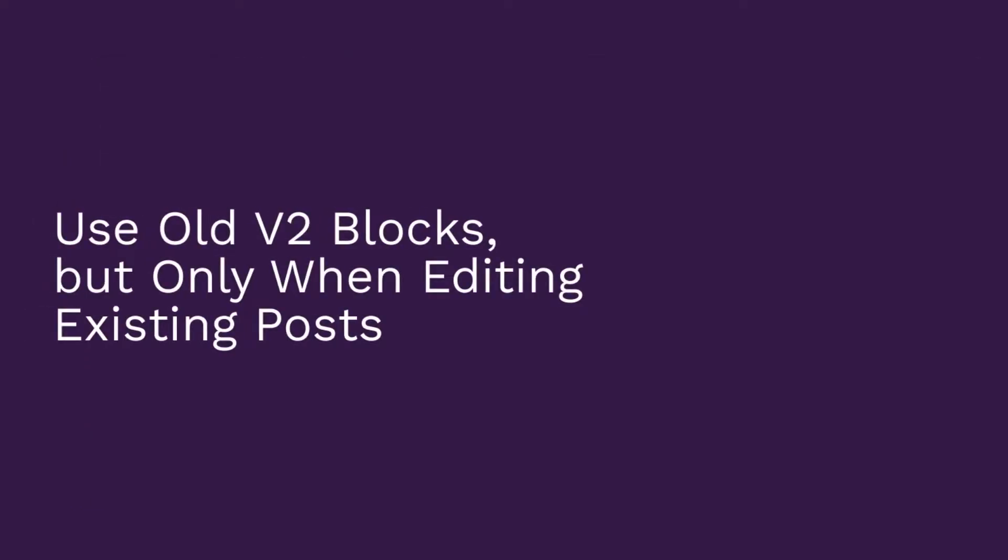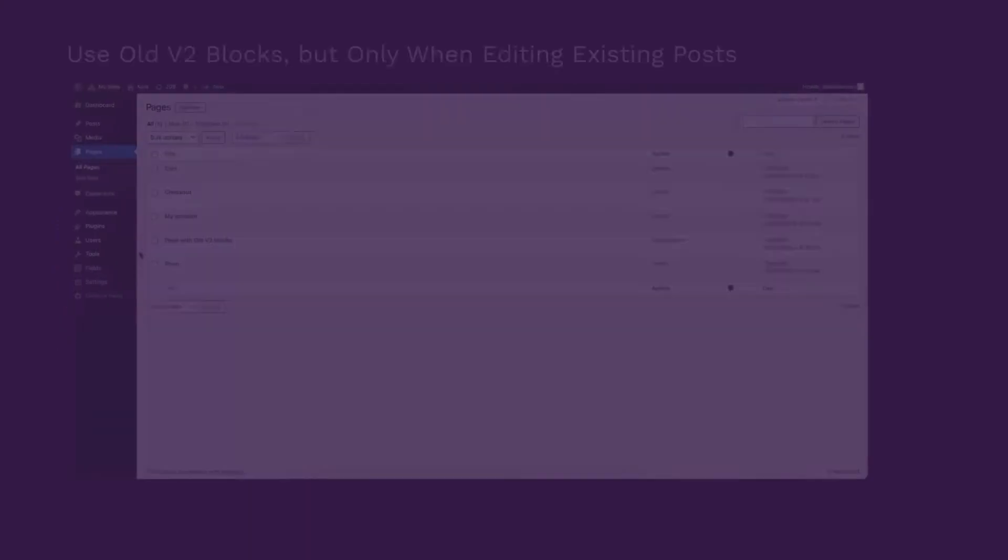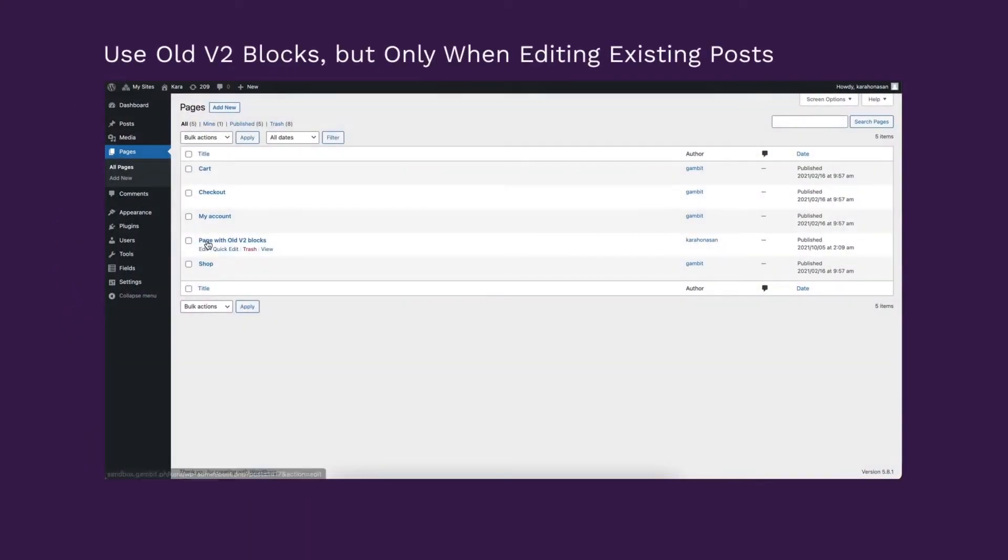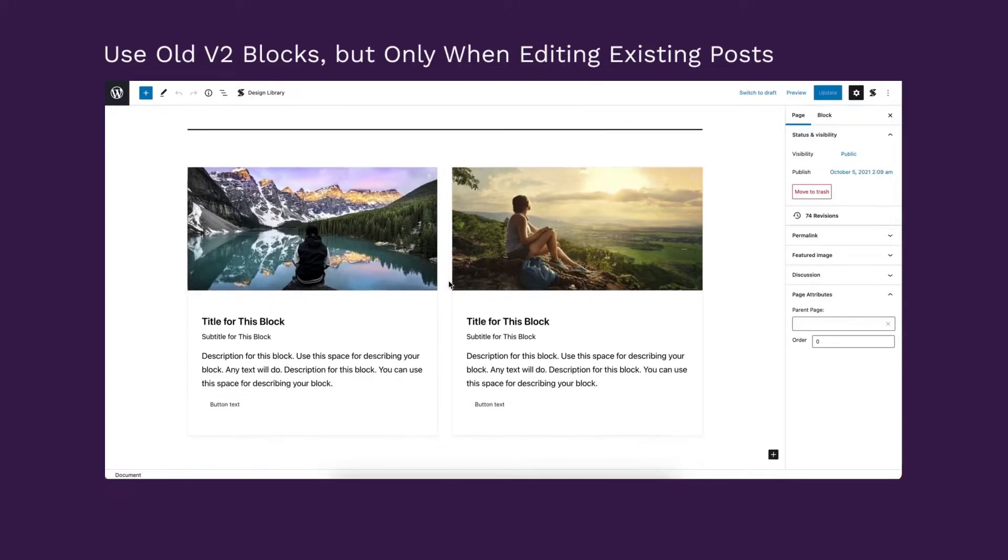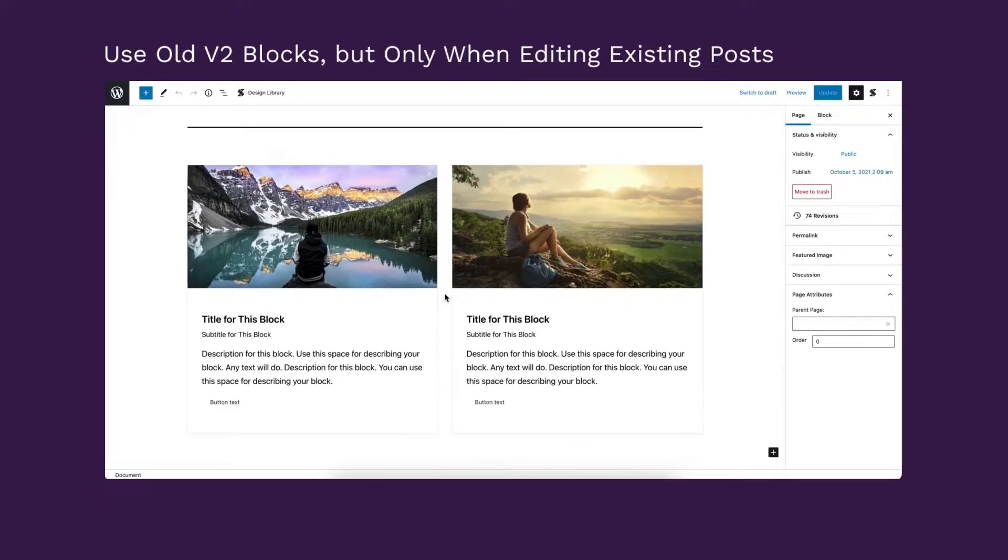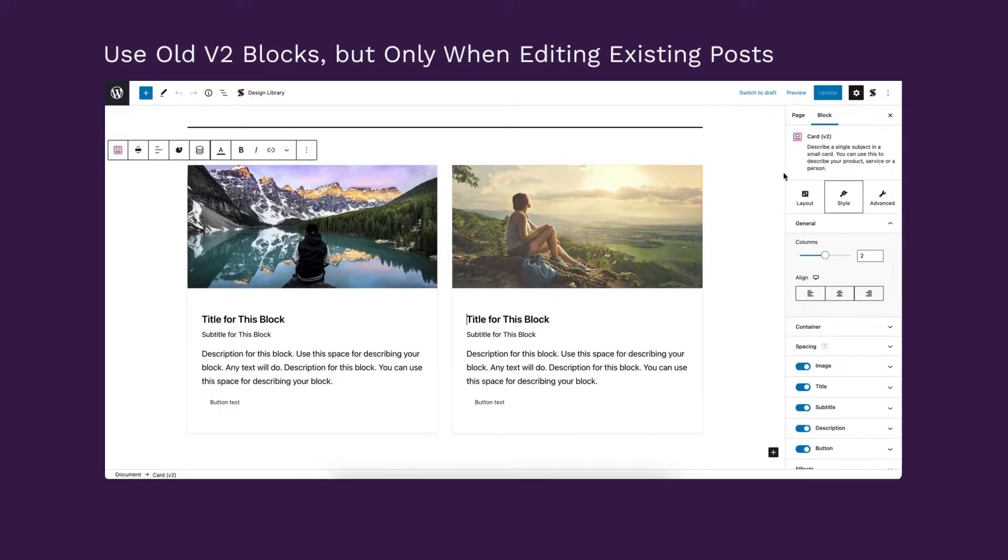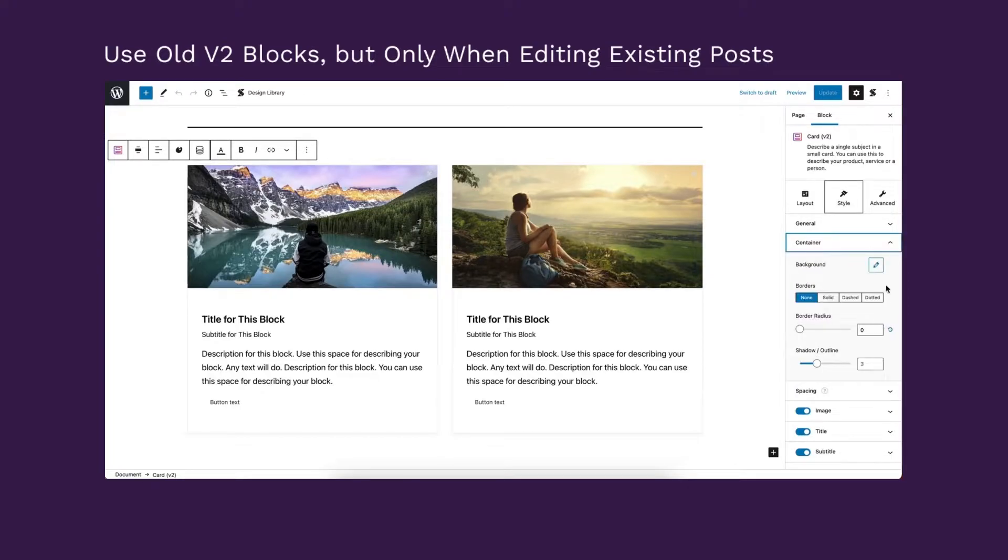Use old V2 blocks but only when editing existing posts. If you choose this option, then Stackable will only add the V2 blocks if you are currently editing any posts or pages that consists of V2 blocks.